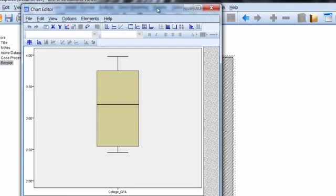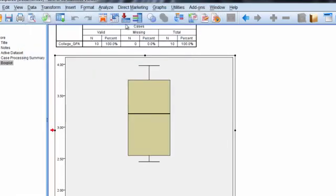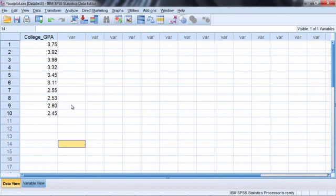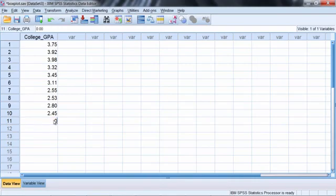So we'll go ahead and close the chart editor window and then we'll go back to our data set. Now I'm just going to create a few values so we can see how that would look. Let's create a value of zero and take a look at that. So zero GPA.